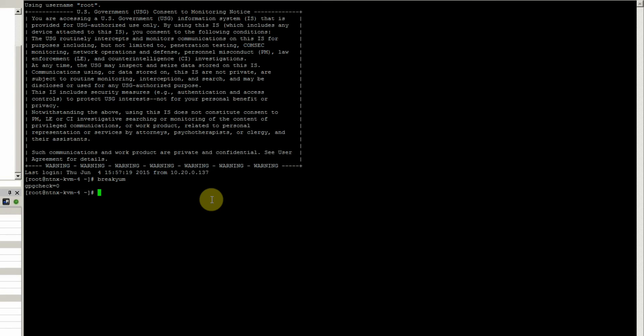We're also going to break some security access and set a file to 644 for permissions. We'll break access and change that security file.